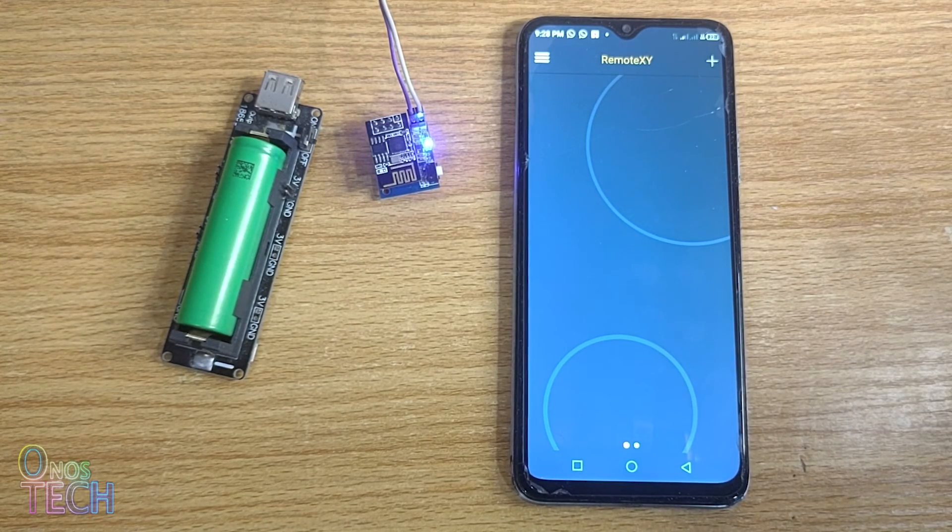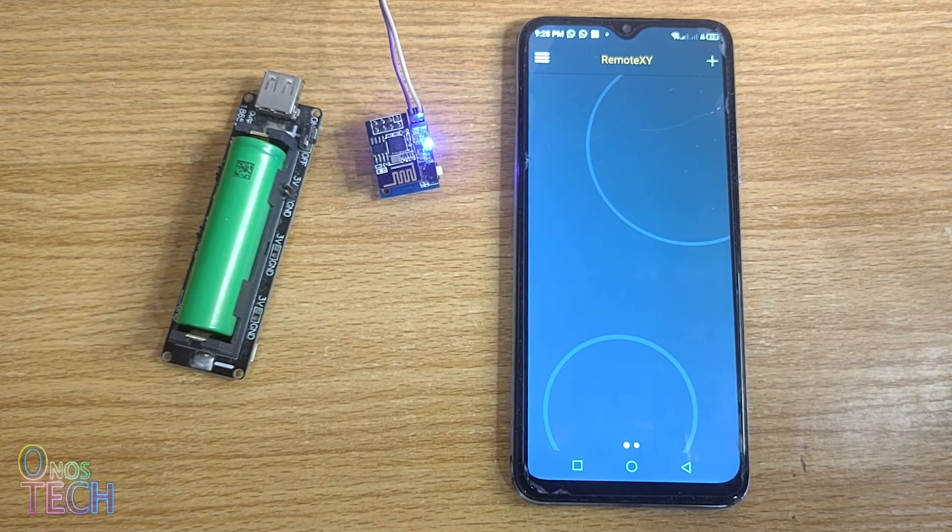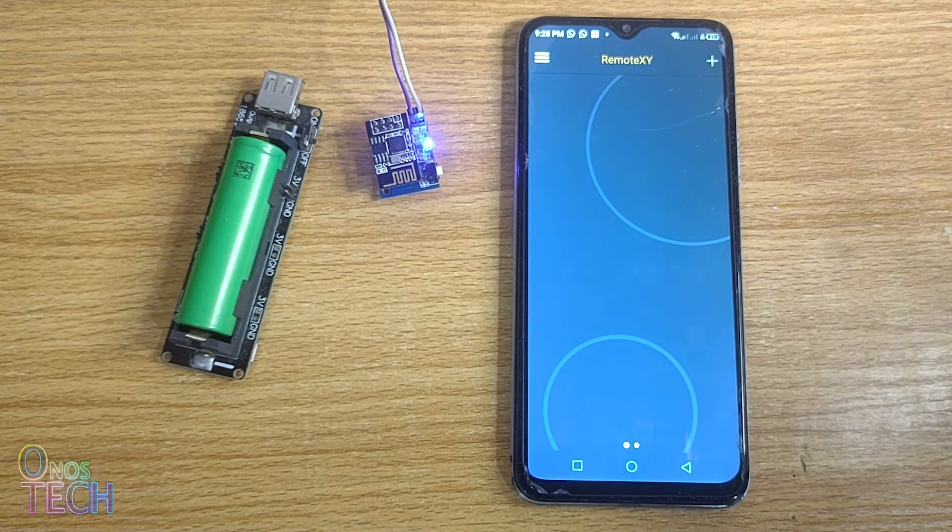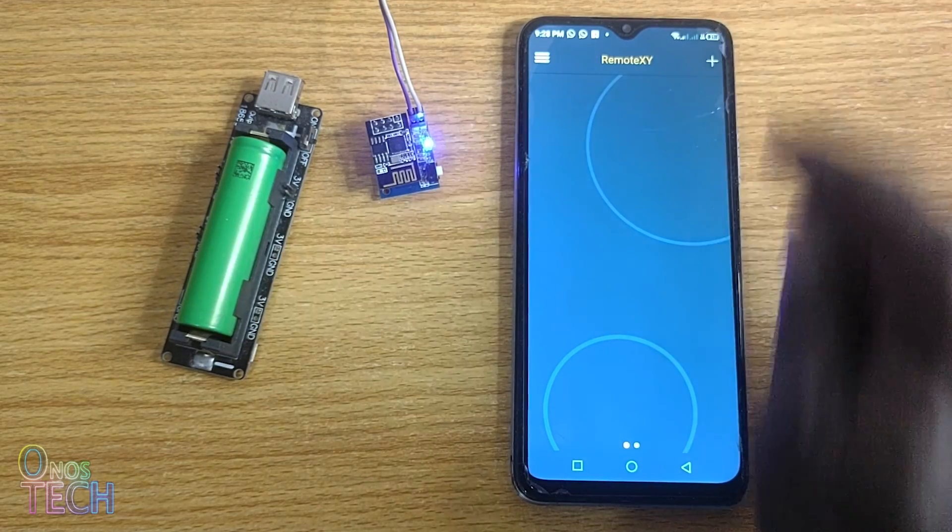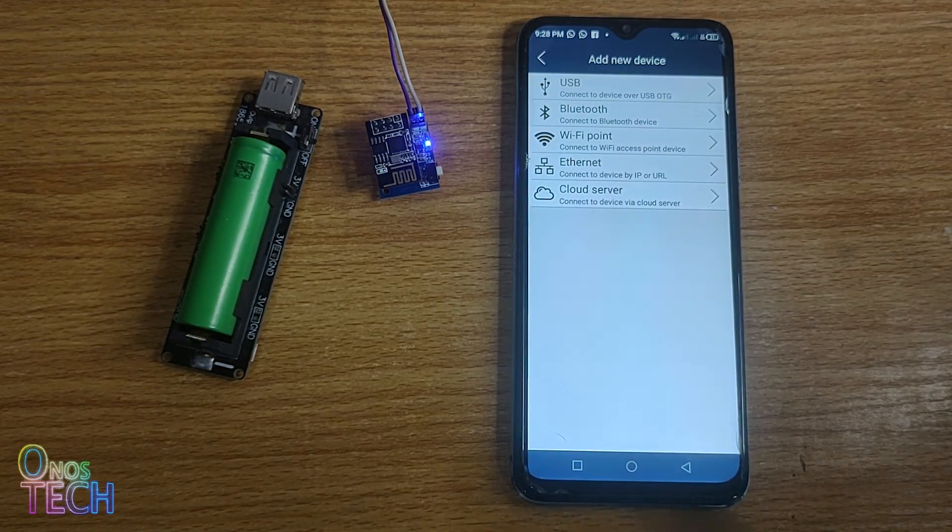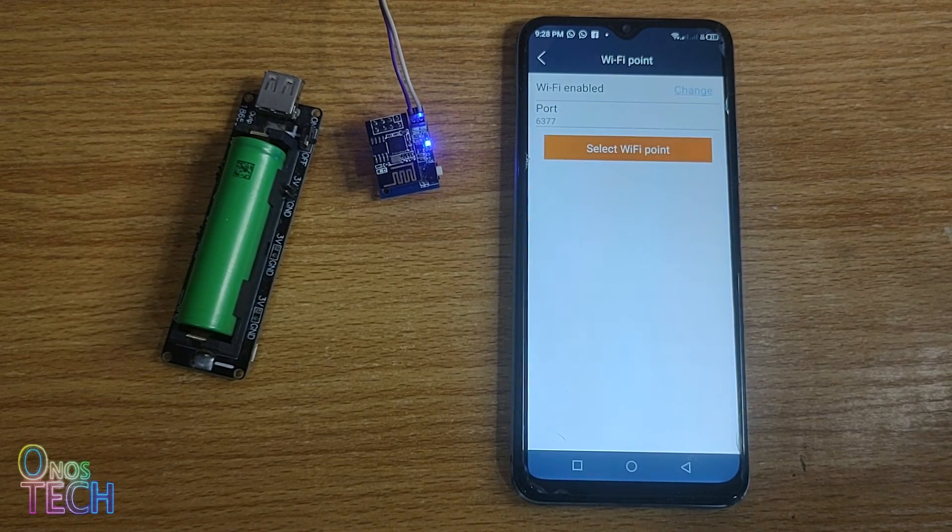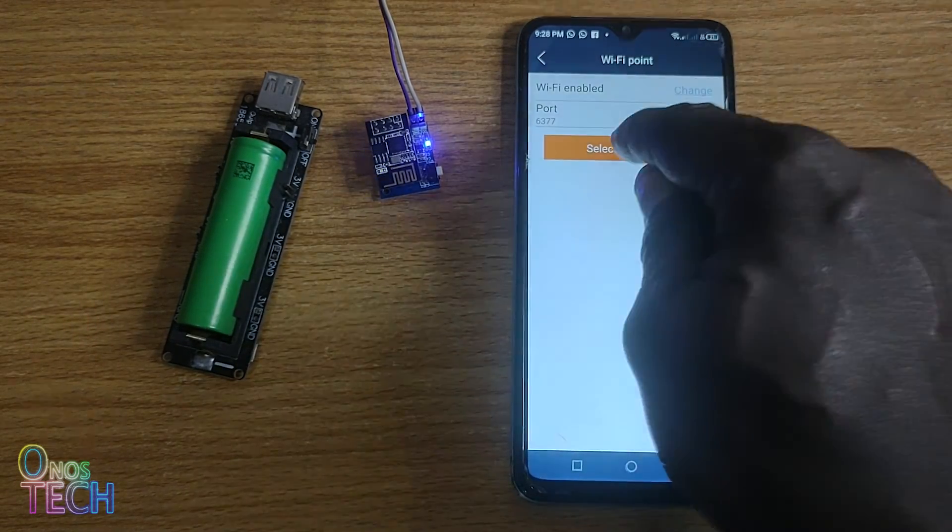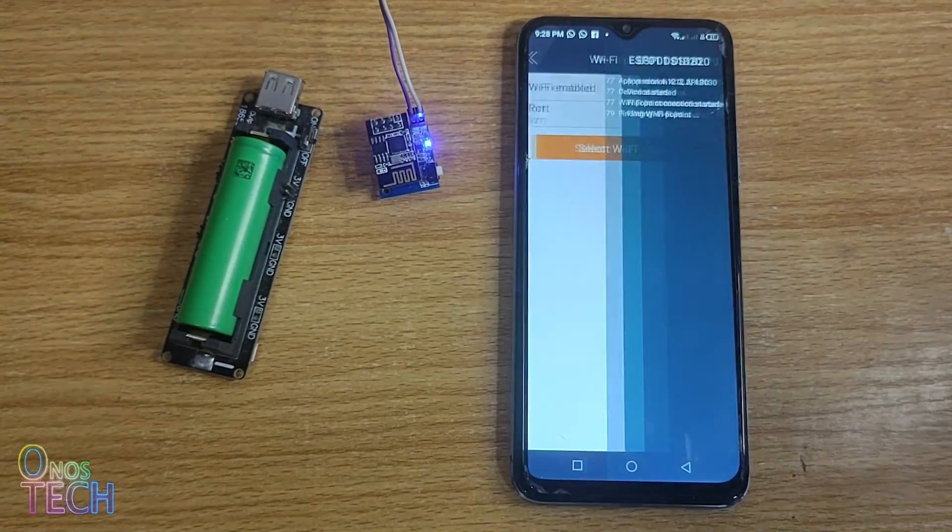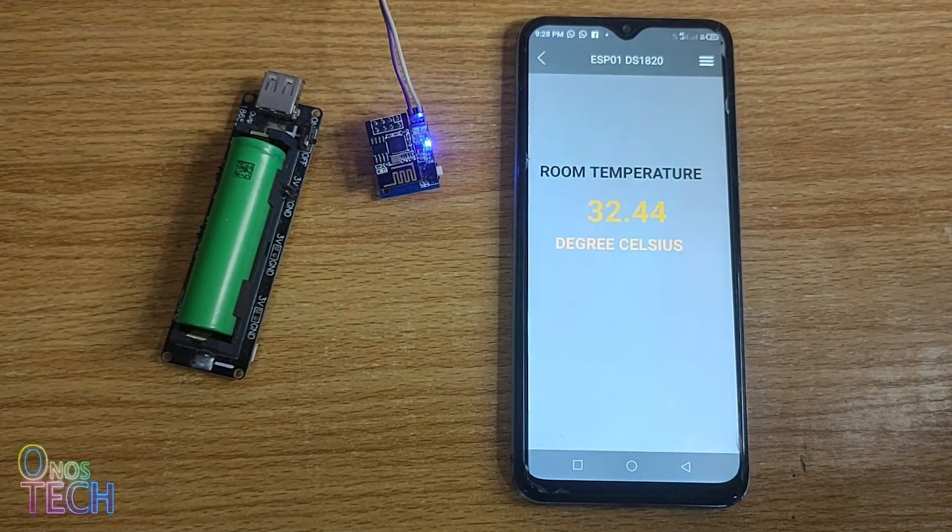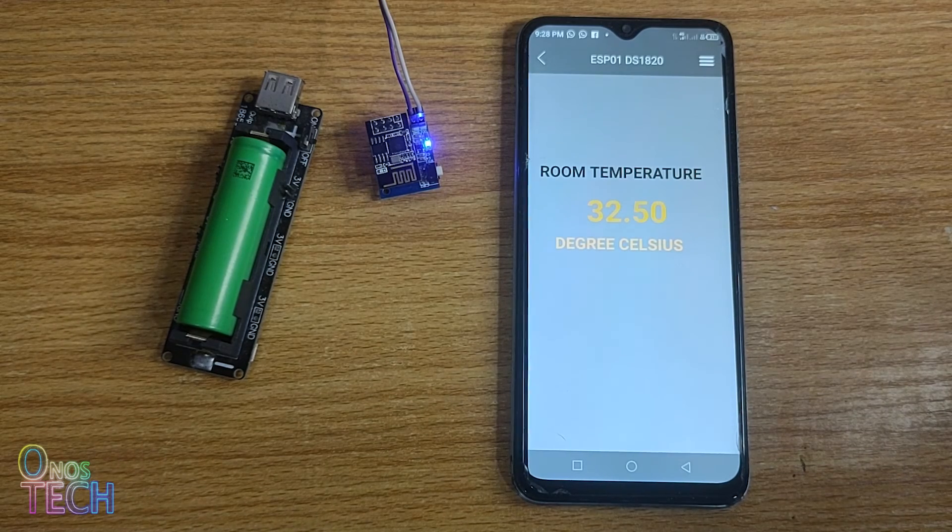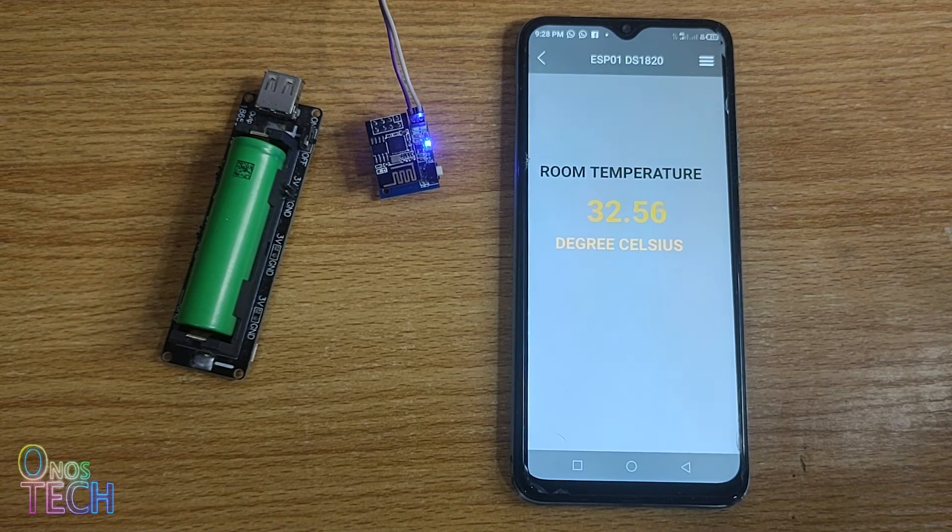Connect your smartphone to the ESP01 DS18B20 access points. Open the RemoteXY app on your smartphone and add a new device. Select the Wi-Fi point, enter port number 6377, and select the ESP01 access points to connect to the model. Observe that the current room temperature of the DS18B20 is now shown on the app.